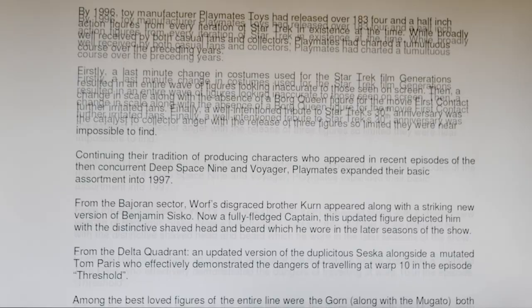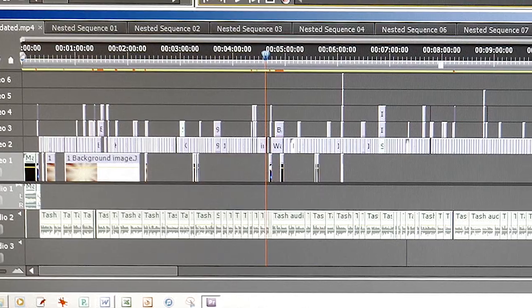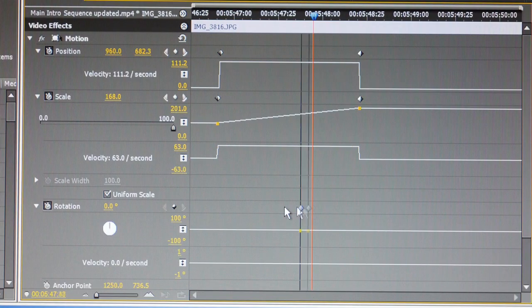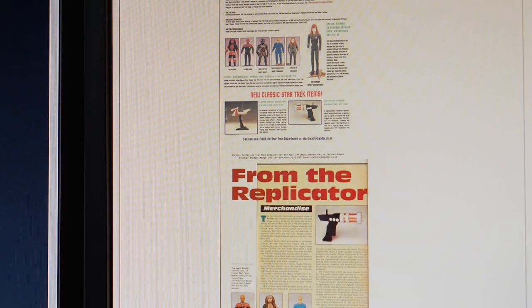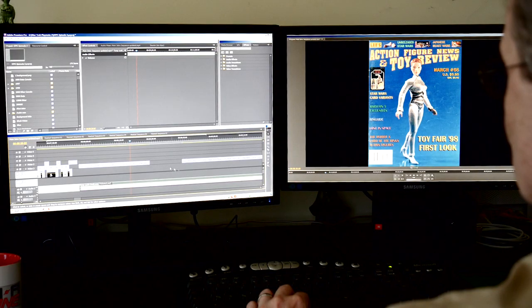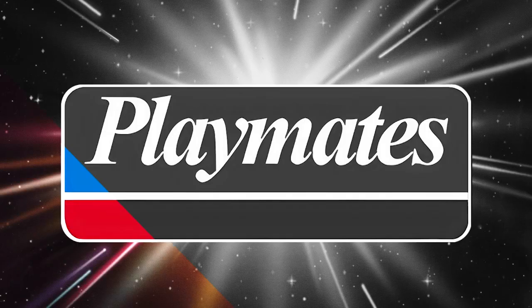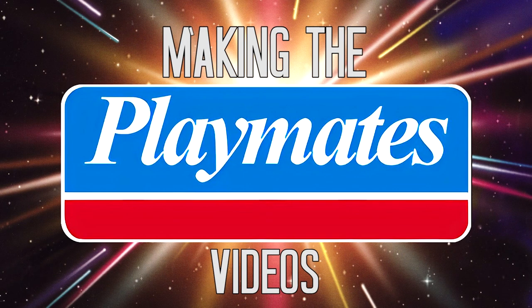Hello everybody, you don't know me, but I'm the guy who edited the Star Trek Playmates action figure videos. In this special presentation, I'm going to show you how I did it.